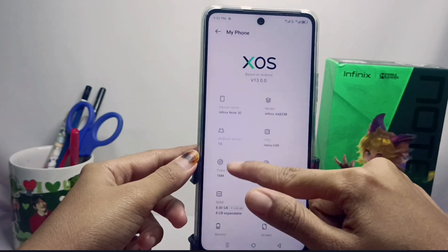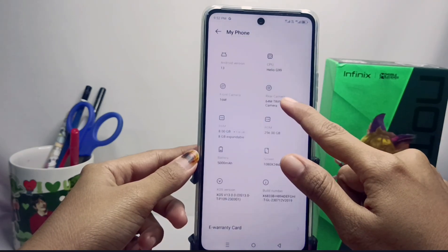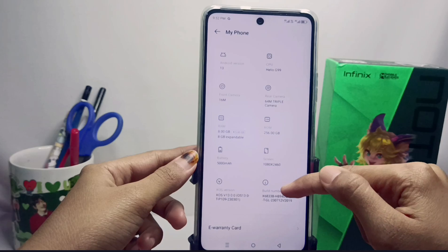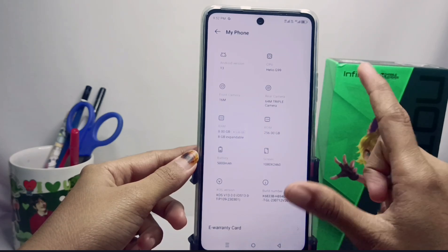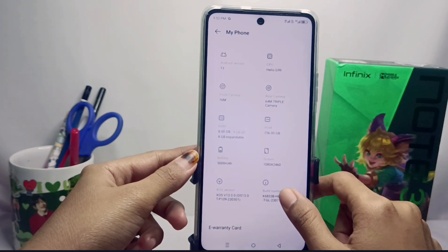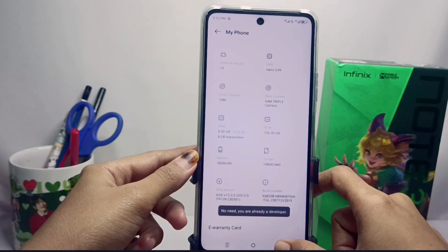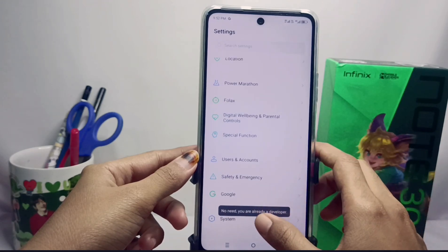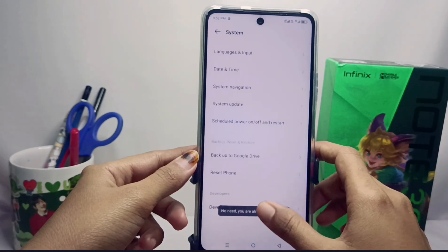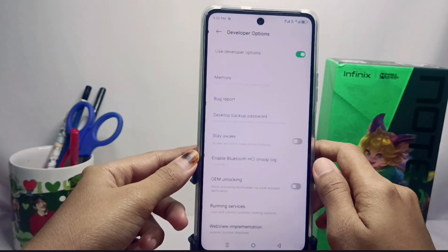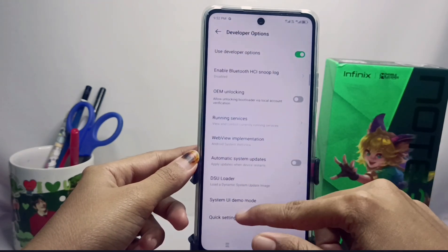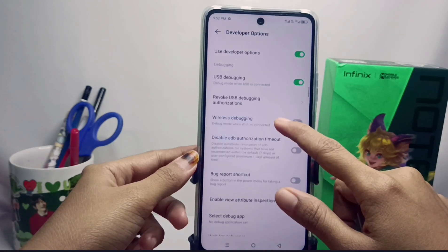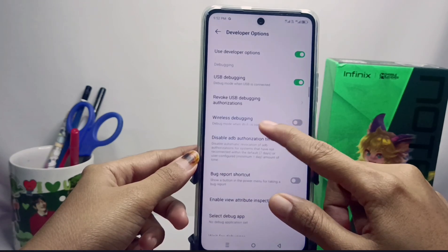Scroll down and activate the developer option by tapping the Build Number seven times. After that, go to Developer Options in the System menu and scroll down.